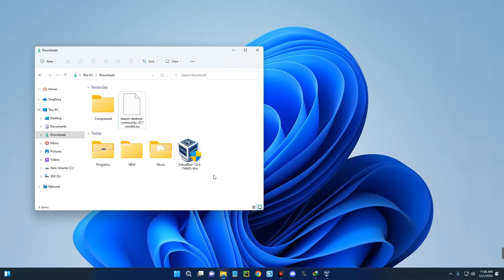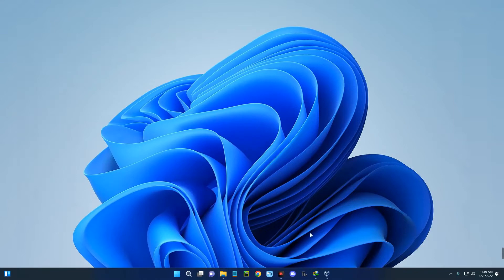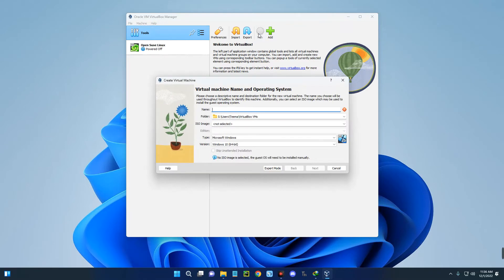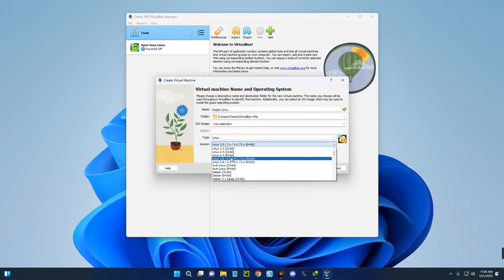After downloading the ISO file and installing VirtualBox, you can close the browser and open your download folder. This is the Deepin Linux ISO file we downloaded earlier. Now open your VirtualBox and create a new virtual machine by clicking on New up here. Let's call this machine Deepin. Set the type to Linux and set the version to Debian 64-bit. You can see it over here.